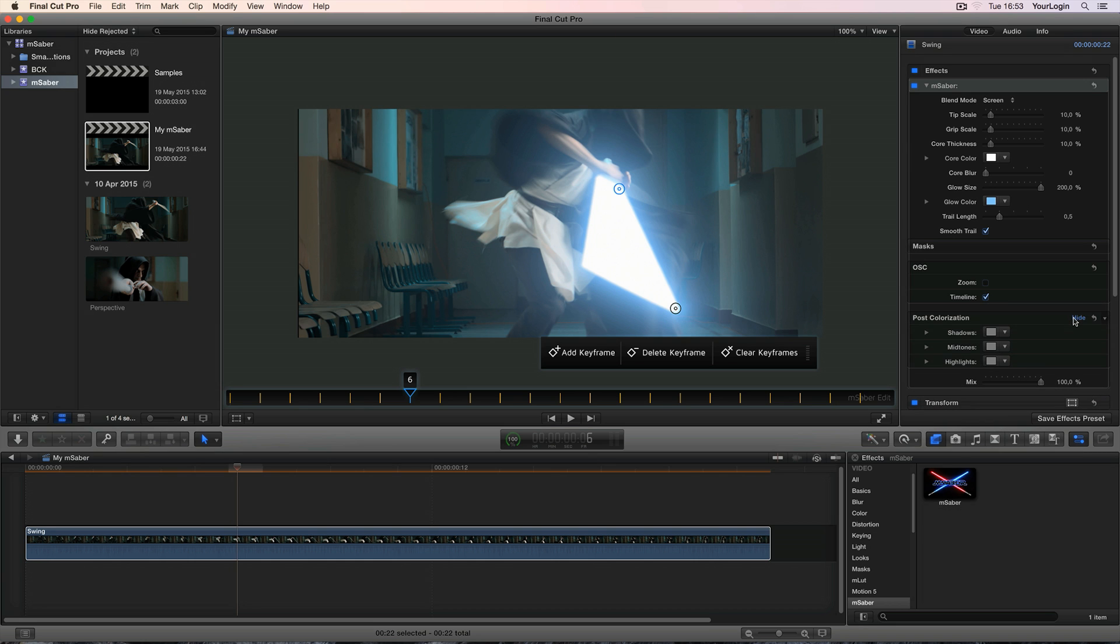The post-colourization, on the other hand, lets you color correct your Saber without affecting the background. This way you can match the effect with your footage even better, since you don't have to worry about the blending issues when darkening your core's color. It works pretty much like Motion's color balance filter, and it's not a published effect. It's a built-in feature, so you can access it in Motion as well.